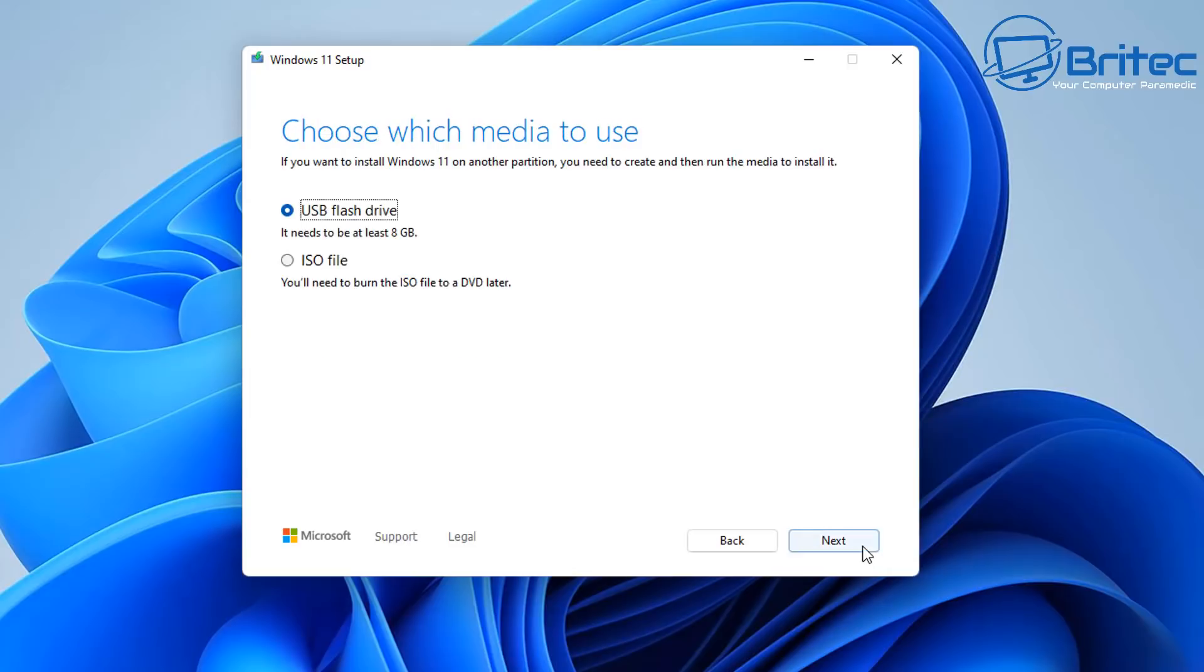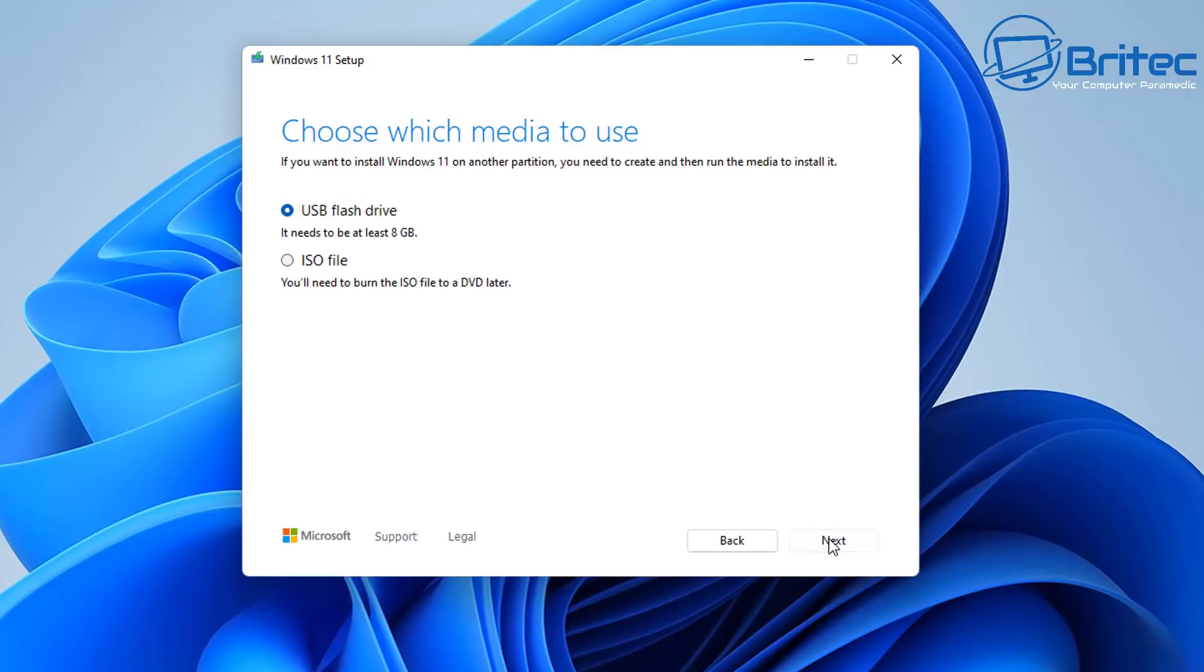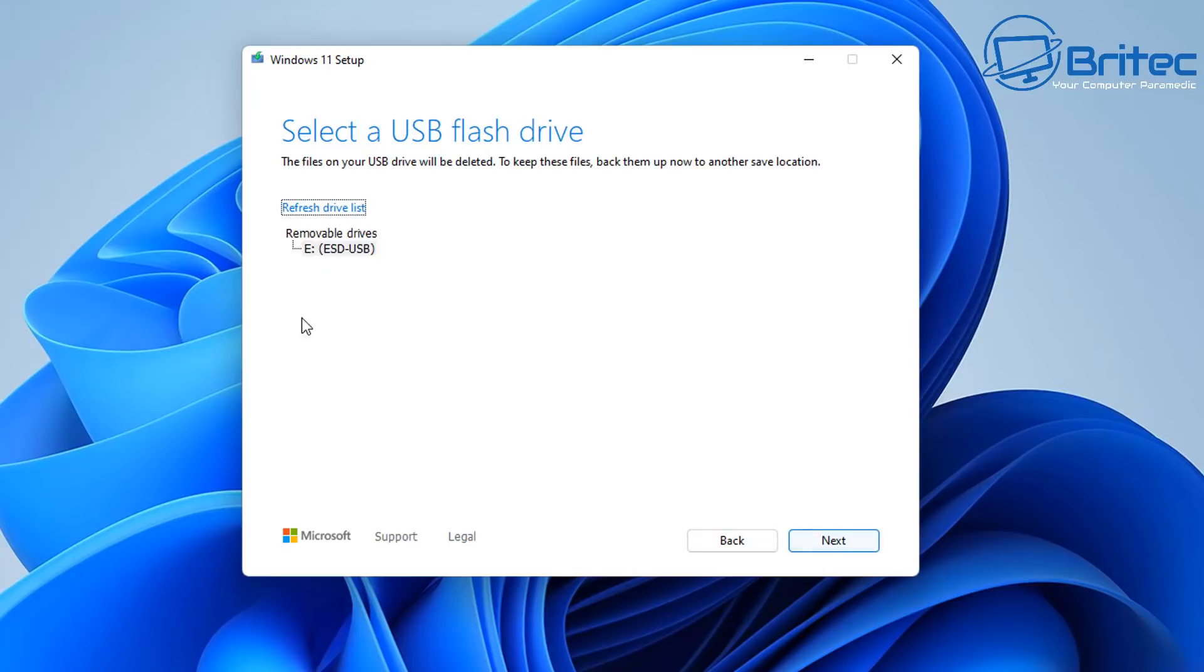Click next and now you can choose the USB flash drive. You can also download the ISO file from here as well but we'll just check the USB flash drive. It needs to be at least eight gigabytes or more. Click next.